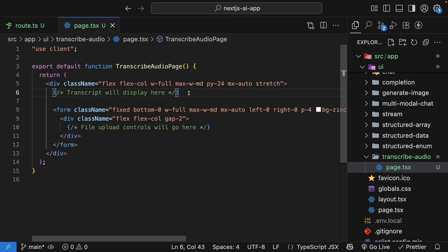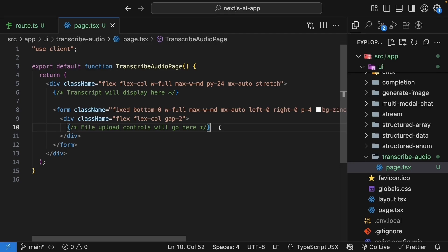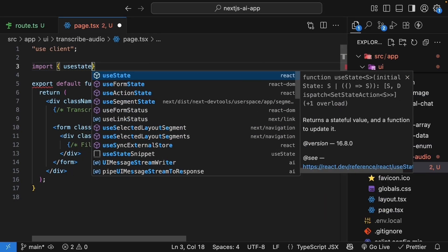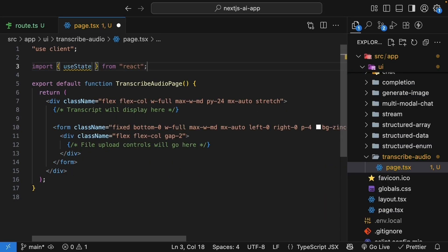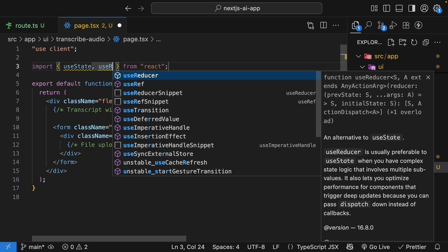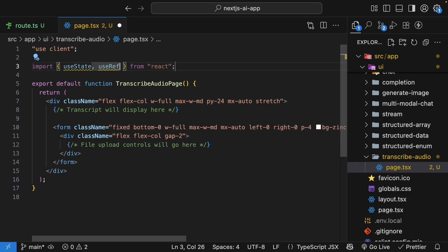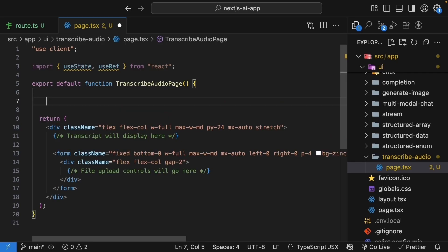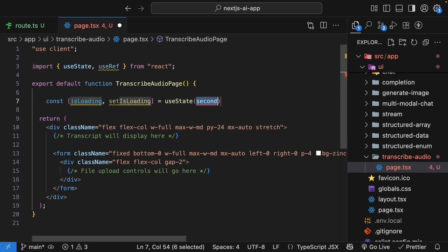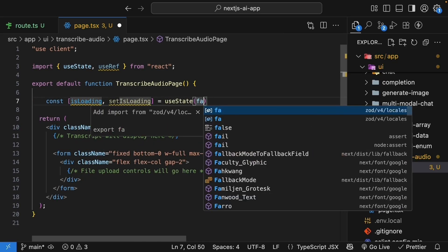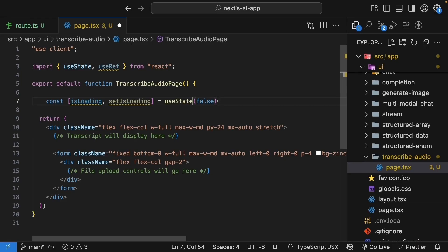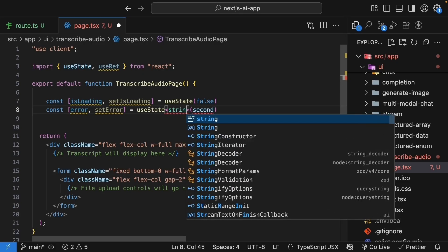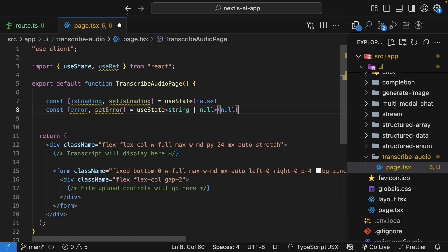The transcript will go at the top, and then the form is fixed to the bottom. For audio transcription, we need to handle file uploads differently than text input. Let's set up the necessary state and refs. First, import use state and use ref from React. Within the component, we will define all the state variables. First, we have isLoading and setIsLoading, initial value of false for the loading state. Next, we have error, set error, of type string or null, initial value null. This is for error messages.